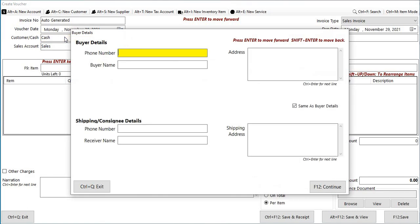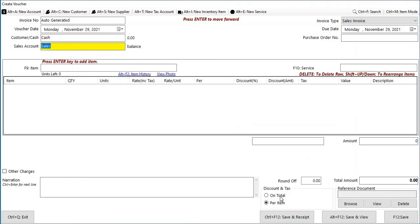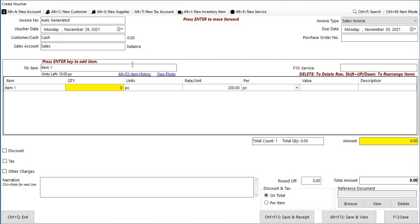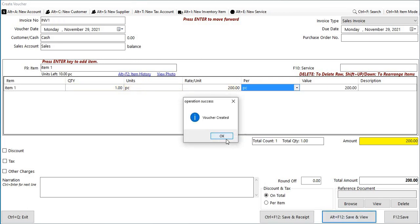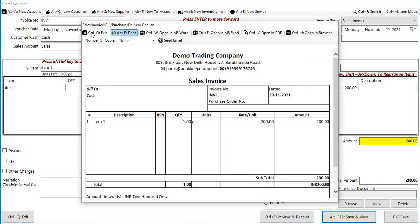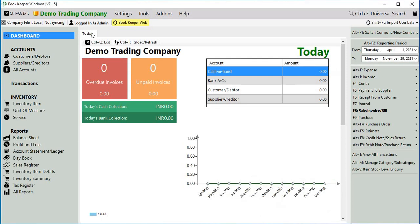Now we have to make an invoice. Let's make an invoice in cash, let's select the item and then click on save and view. Once you click on save, INV1 the invoice series will come up and then click on OK.